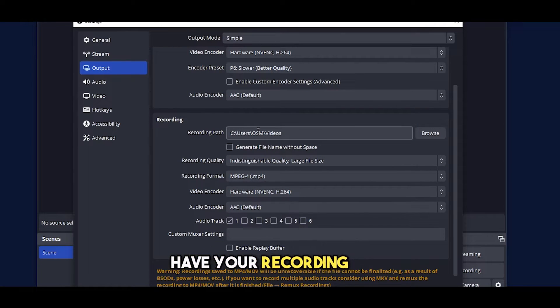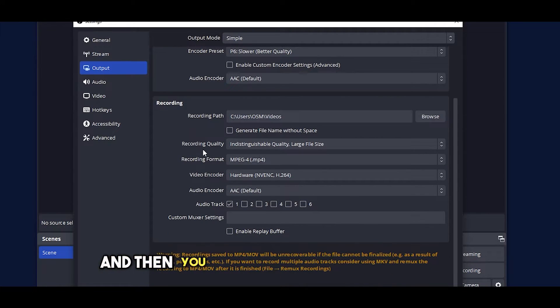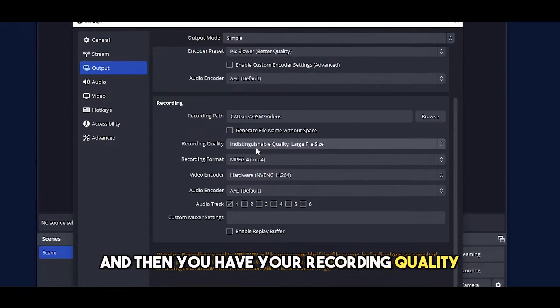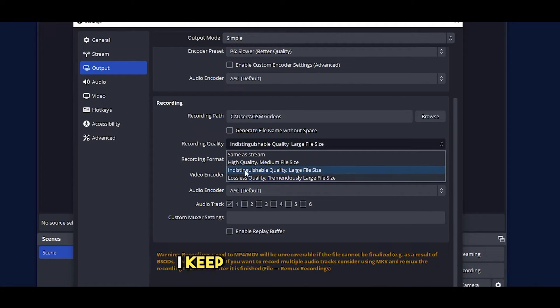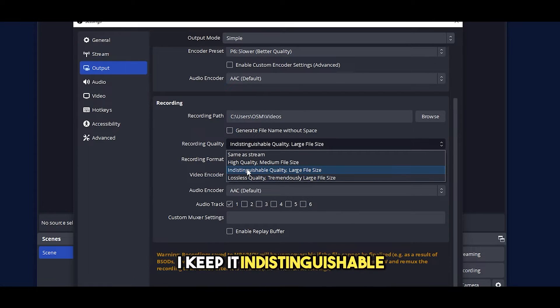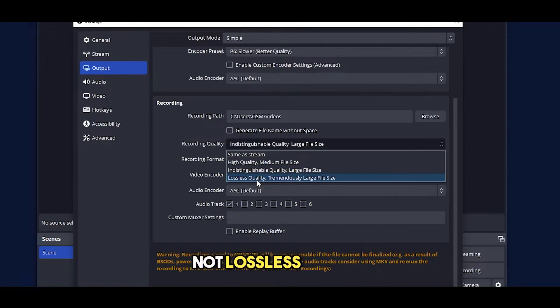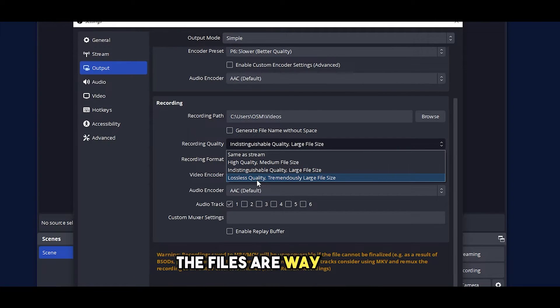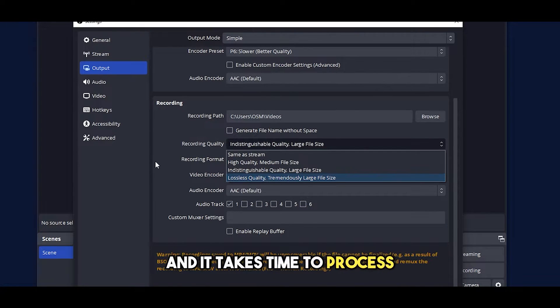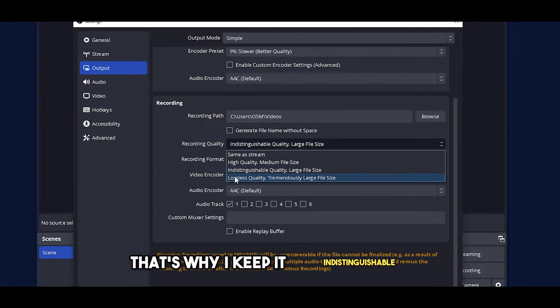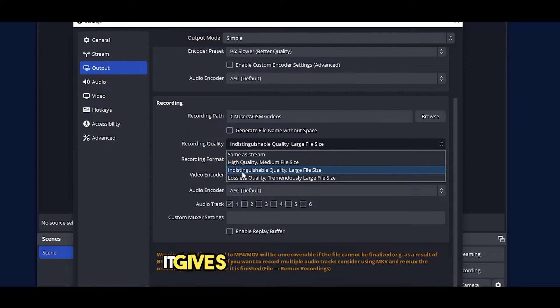You have your recording path and then you have your recording quality. I keep it indistinguishable, not lossless quality because that way the files are way too big and it takes time to process. That's why I keep it indistinguishable.